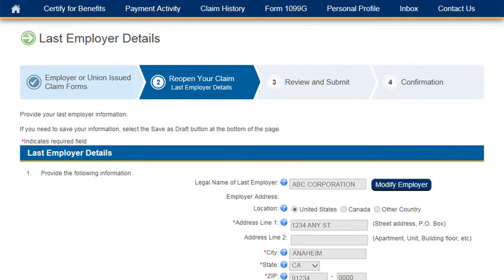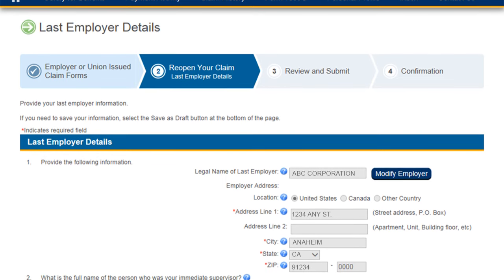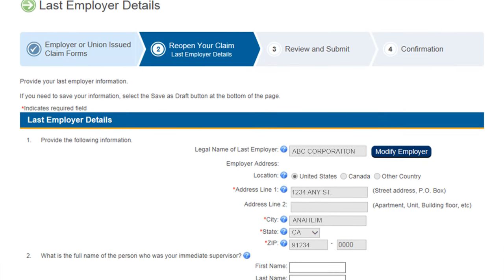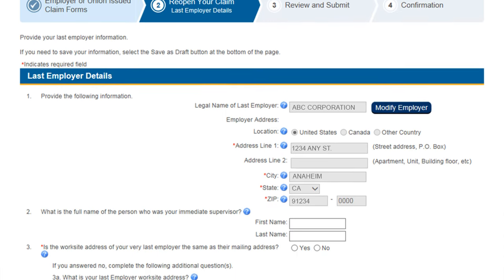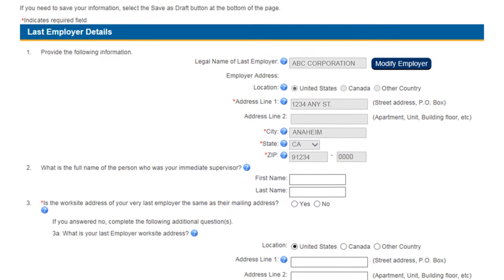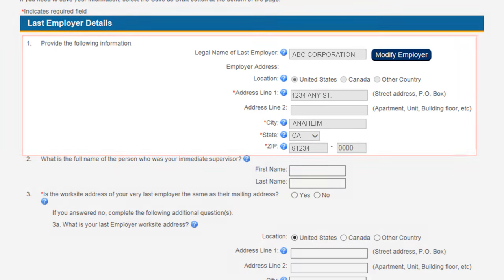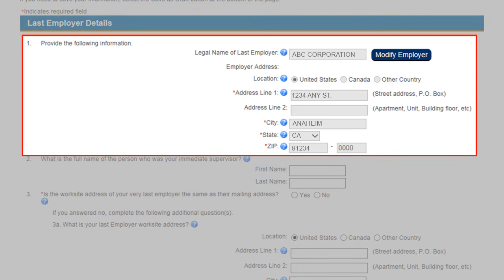The next page you will be navigated to when reopening your claim is the Last Employer Details page. On the Last Employer Details page, you will enter the information of the last employer you worked for. If you selected your employer on one of the previous screens, these fields will be pre-populated.